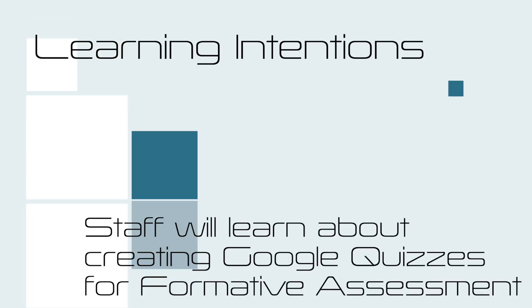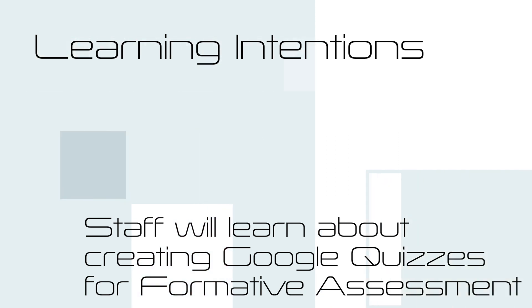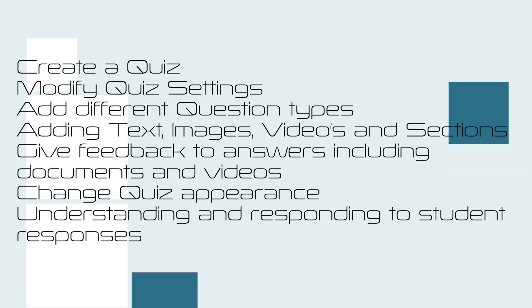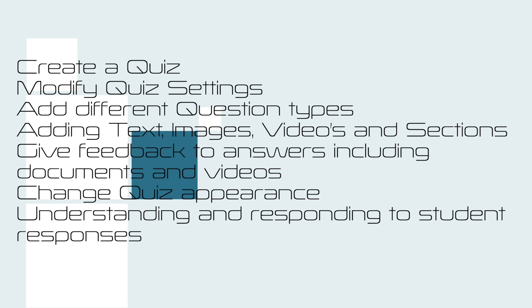Our learning intention for this video is that staff will learn about creating Google Quizzes for formative assessment. This will include creating a quiz, modifying the quiz settings.